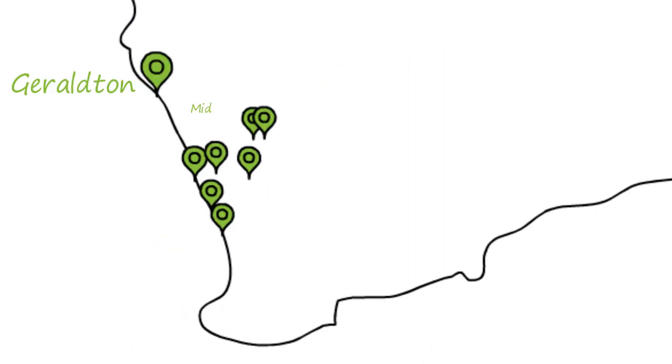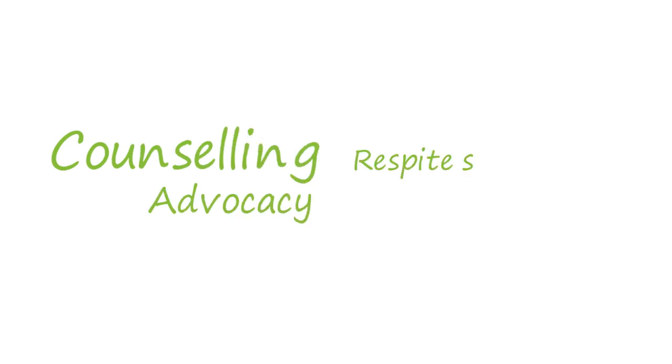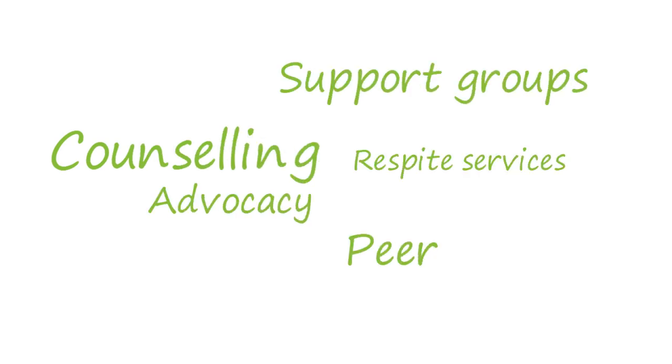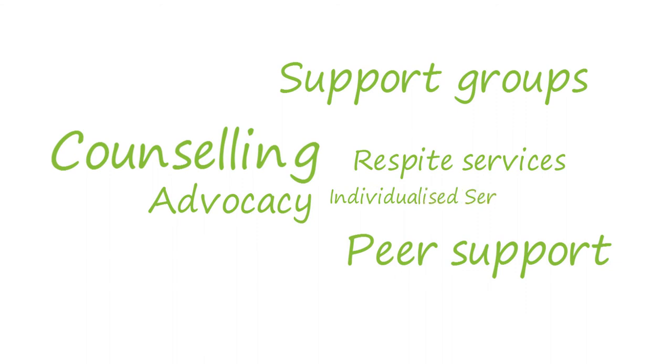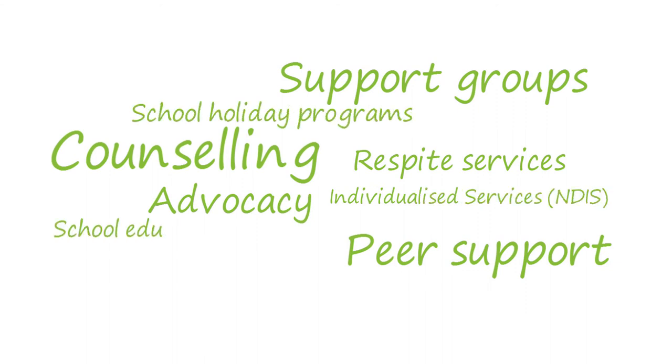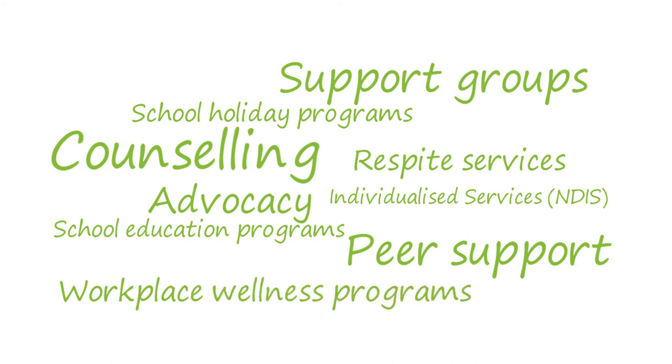Today, Helping Minds has nearly 100 staff in Perth, WA and the Northern Territory. Our services include counselling, advocacy, respite services, support groups, peer support, NDIS services, school holiday programs, in-school education programs and workplace wellness programs.